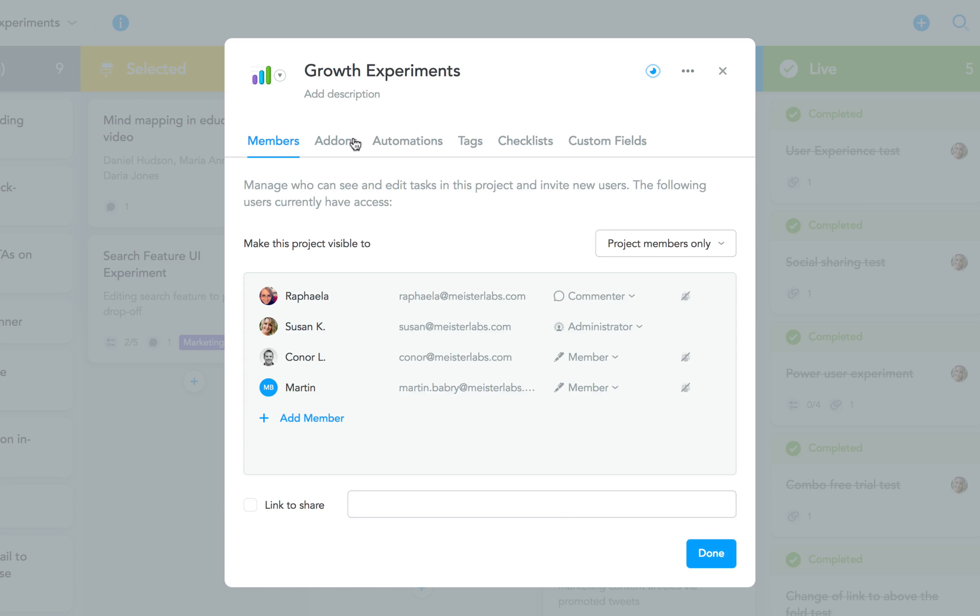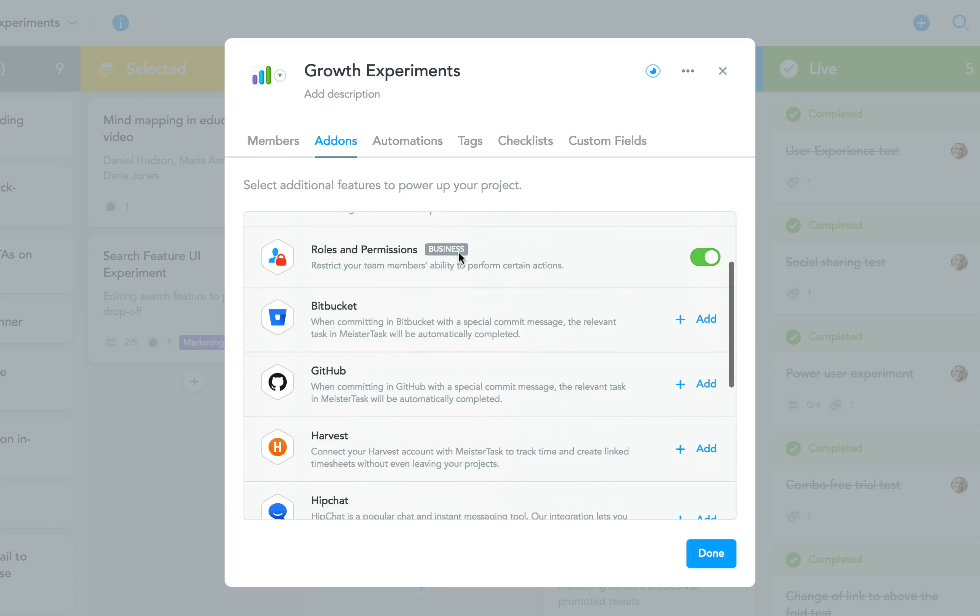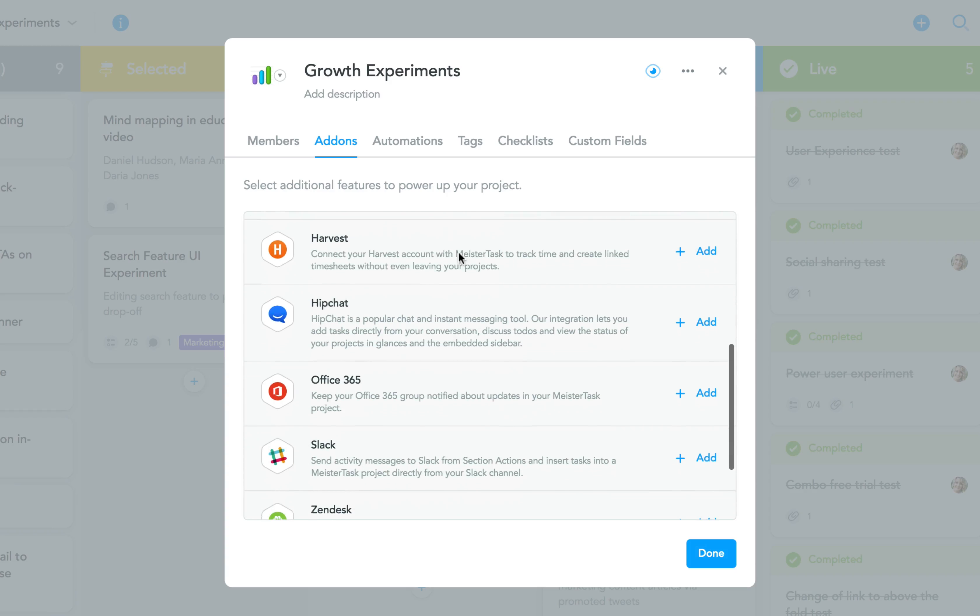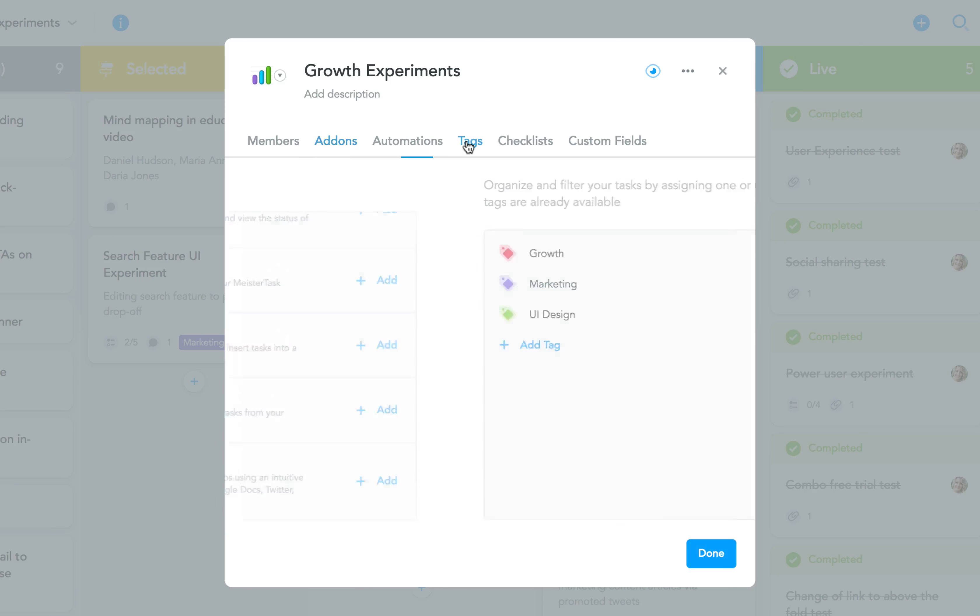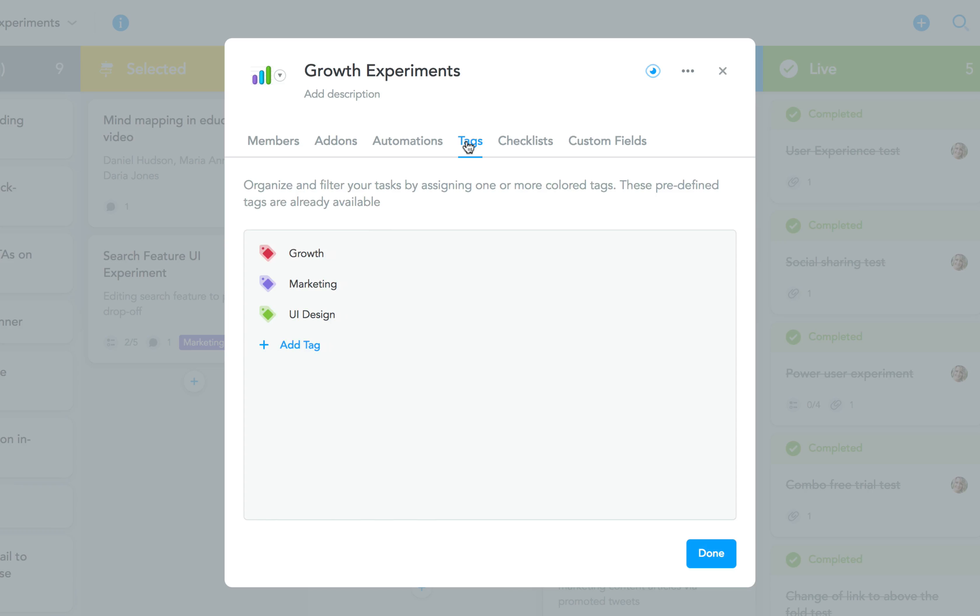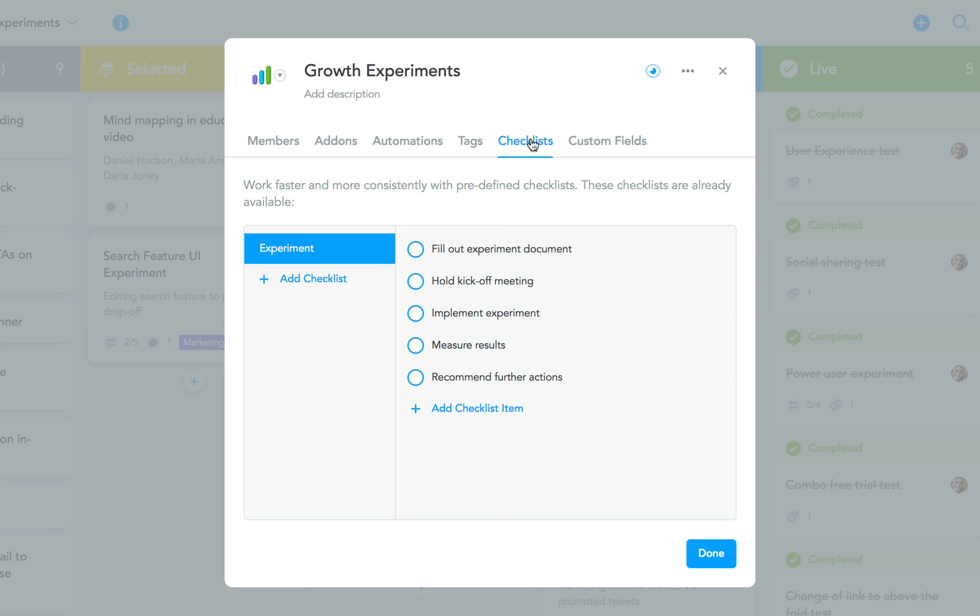The add-ons tab is where you'll find additional features, add-ons, and integrations you can add to your project. As always, tags is where you manage your project's tags, and checklists is where you create your predefined checklists, both of which you can then quickly add to individual tasks in your project.